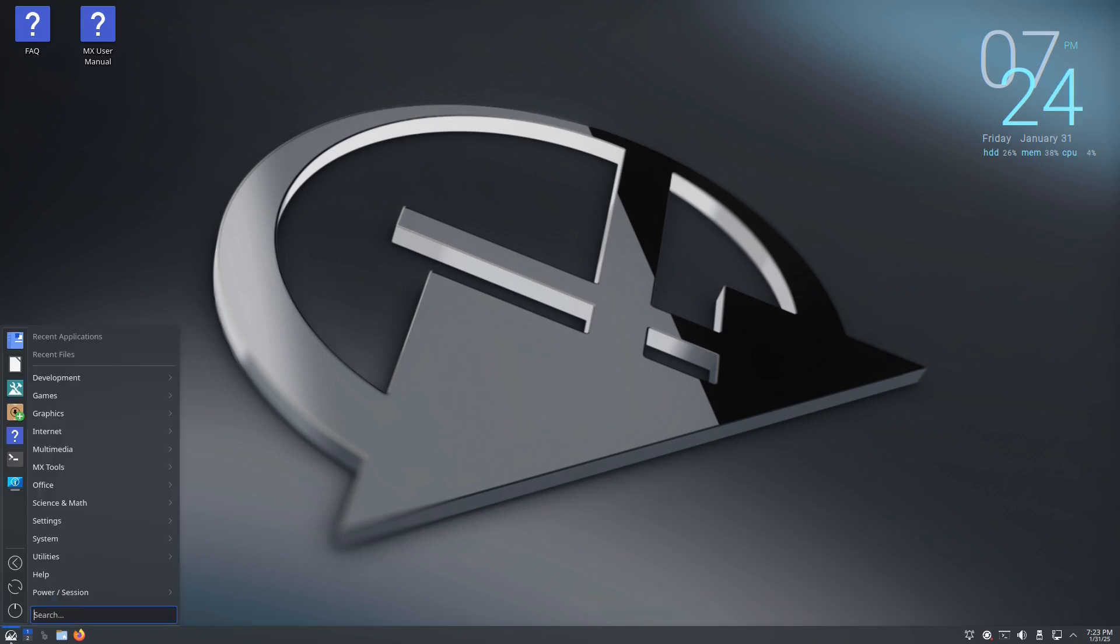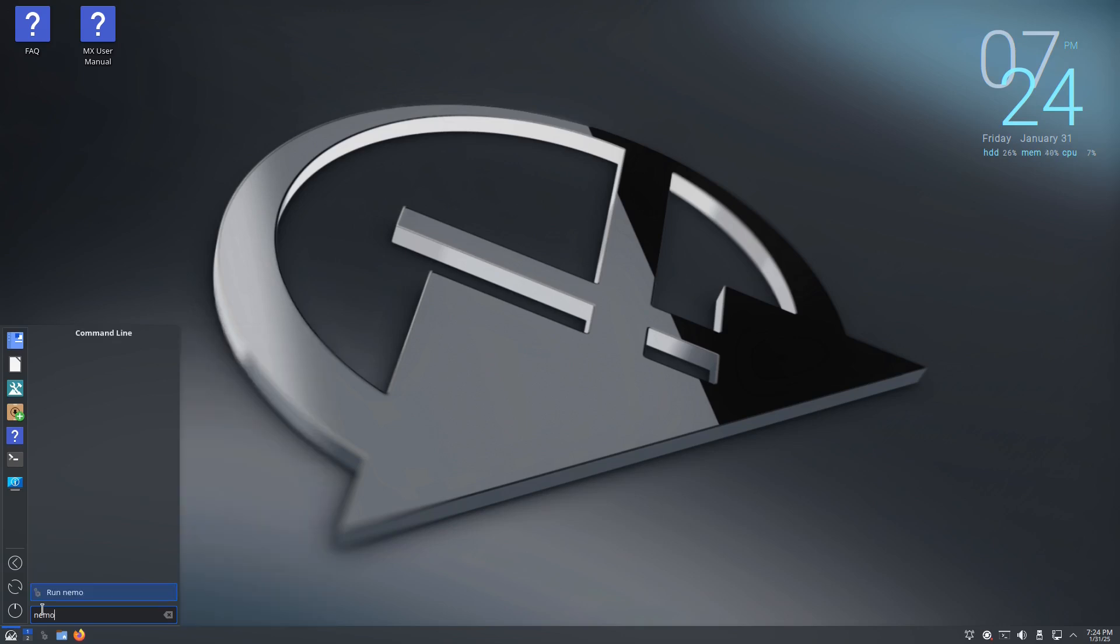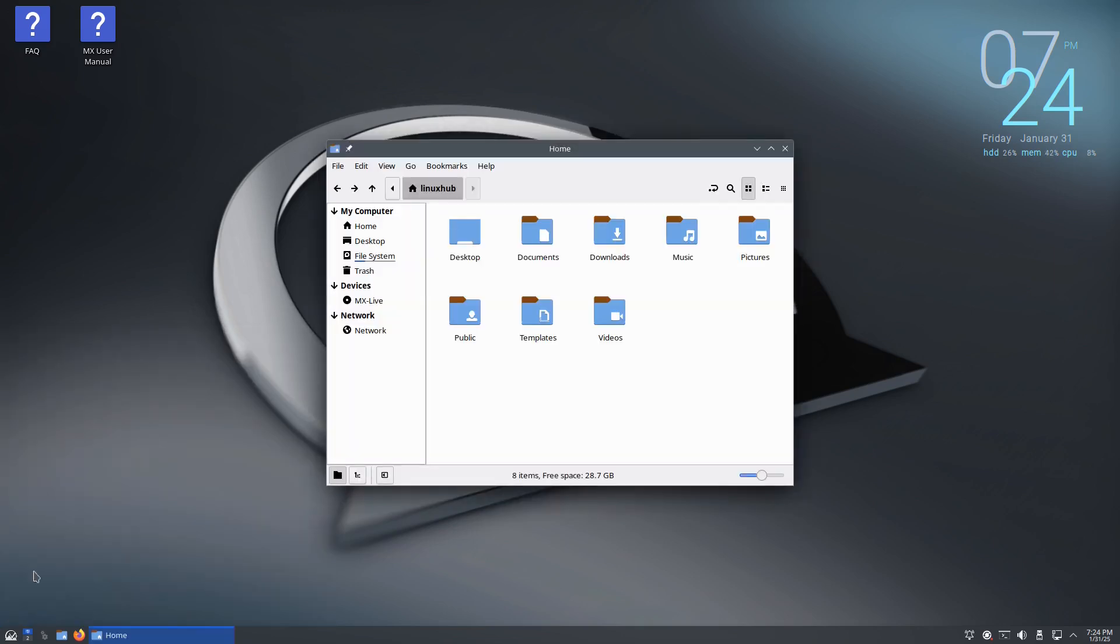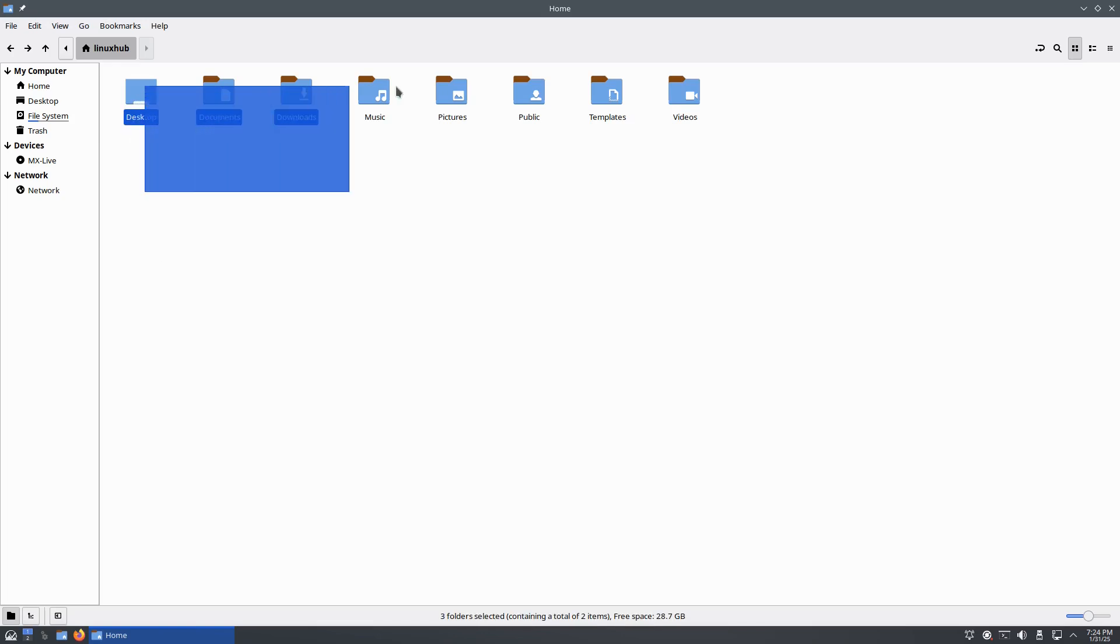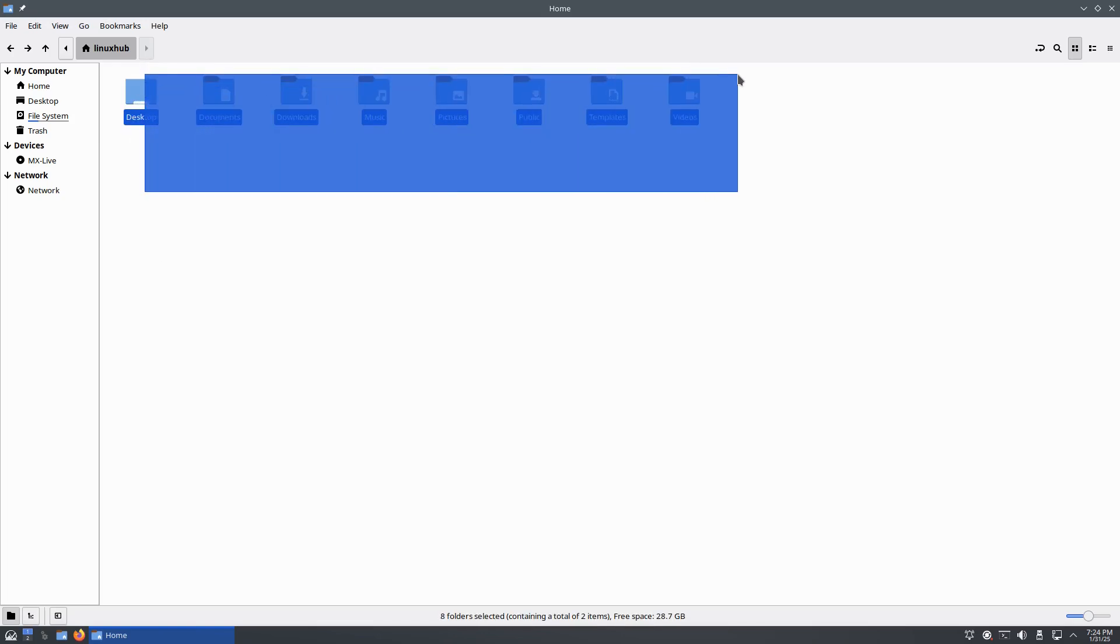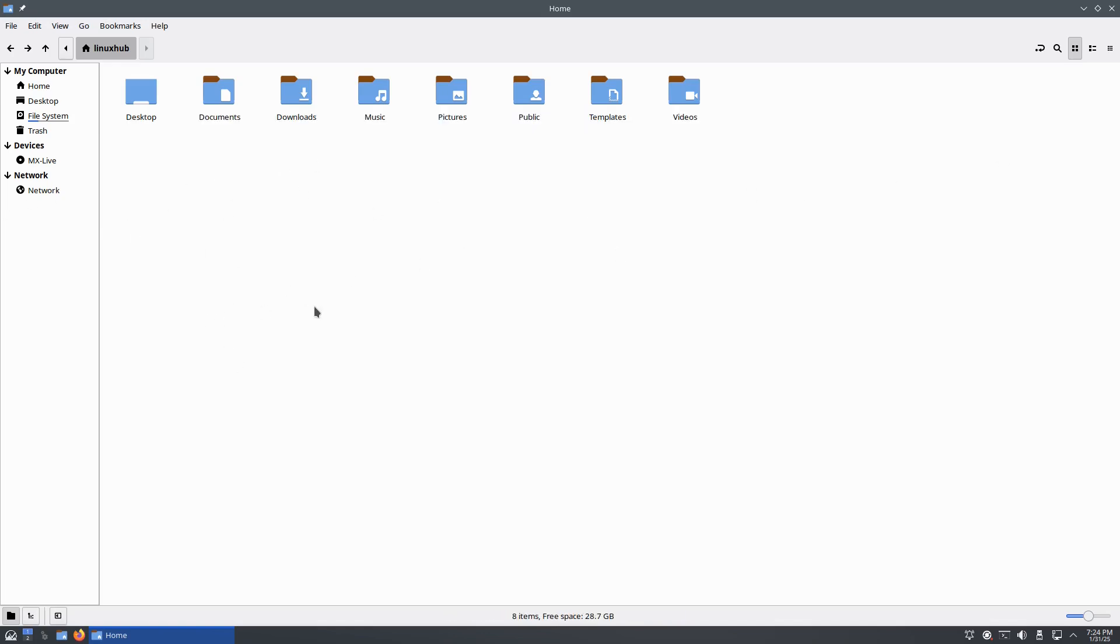And then I'll look for Nemo, I'll just do a search. And there you have it, the Nemo file manager. It's my personal favorite file manager, it's the one I use for everything. That's why I like it.